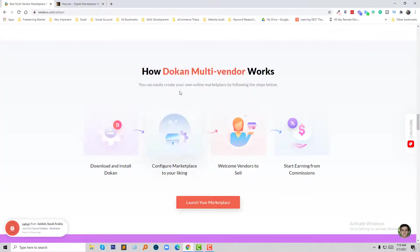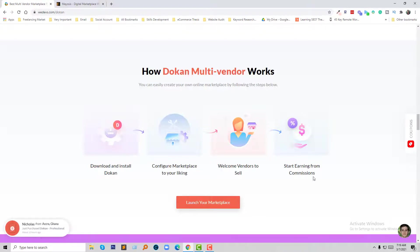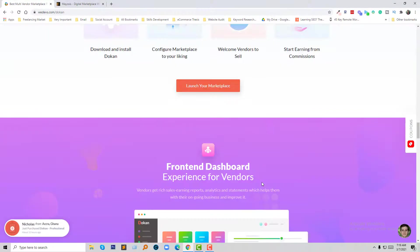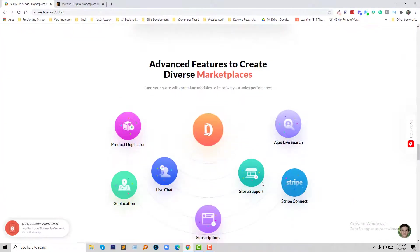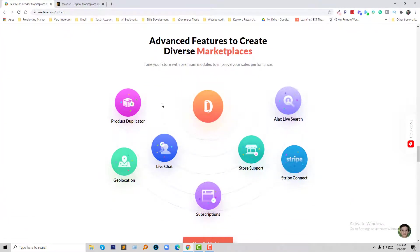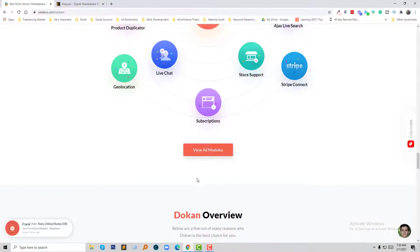Here's how Dukan multi-vendor works: download and install, configure the marketplace, welcome vendors to sell, and start earning from commissions — it's super easy. In the frontend dashboard, you get advanced features to create a drivers marketplace, product duplicator, geolocation, live chat, subscription, store support, step connect, Adax, live charts, and many more advanced features all included in Dukan.